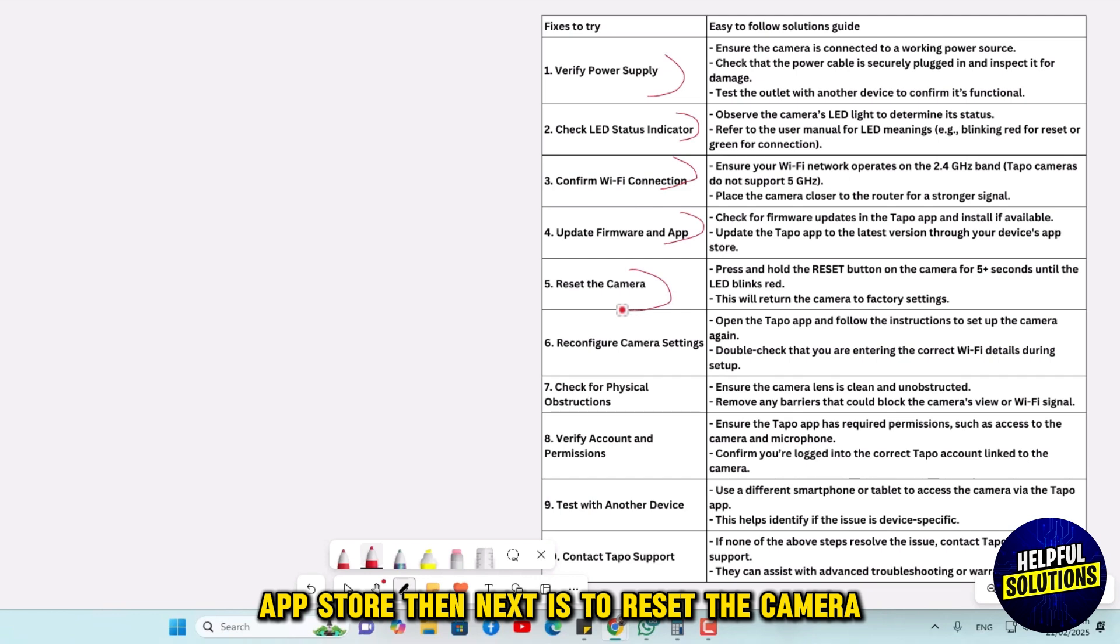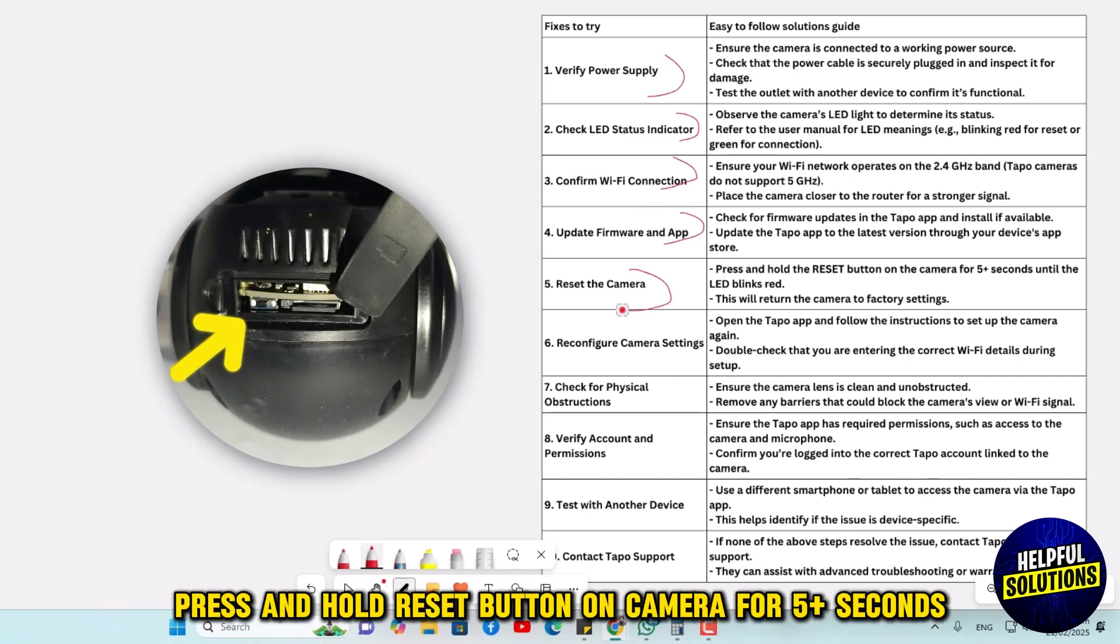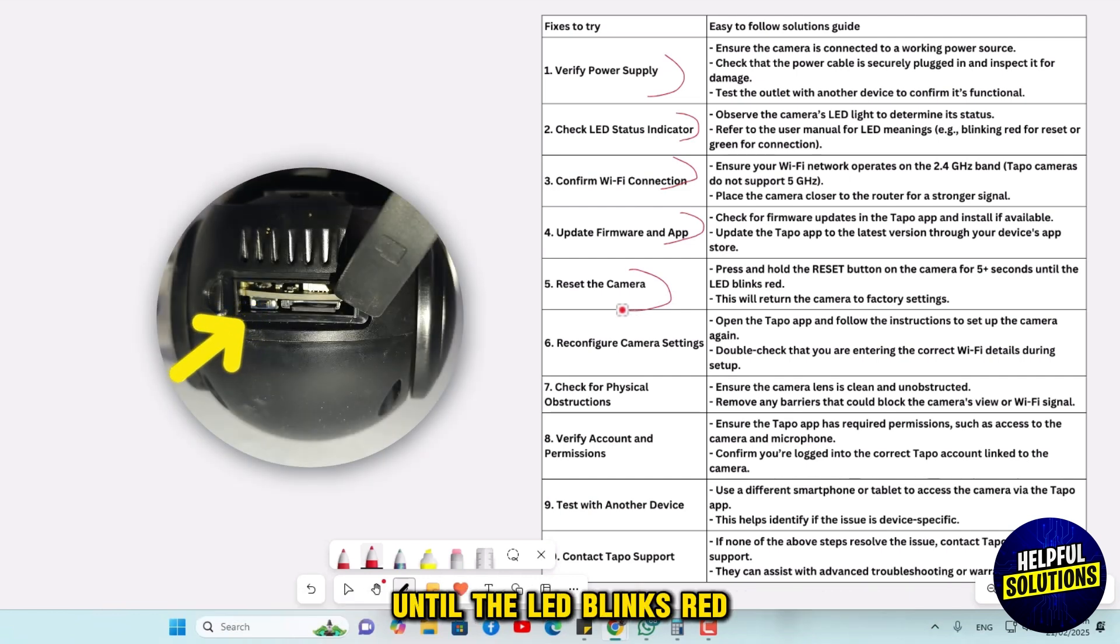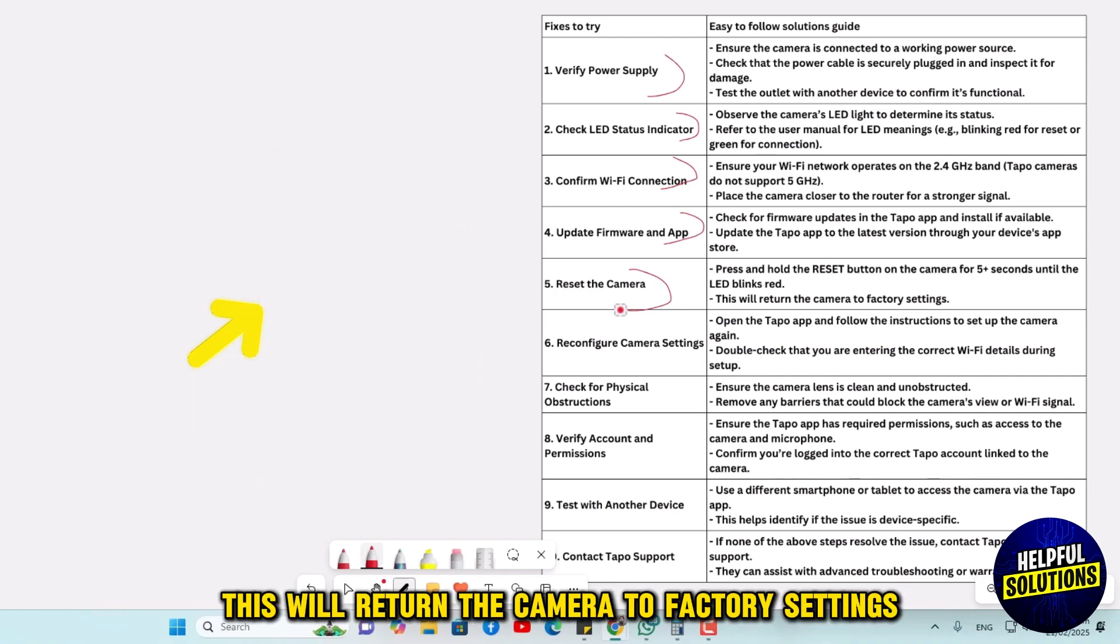The next is to reset the camera. Press and hold the reset button on the camera for 5 plus seconds until the LED blinks red. This will return the camera to factory settings.